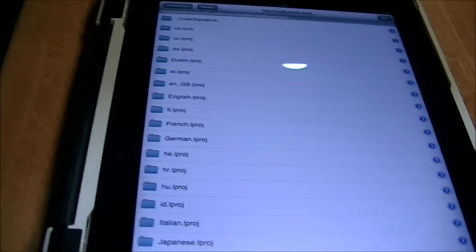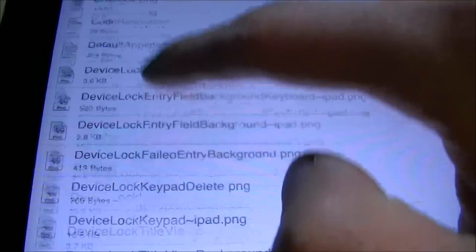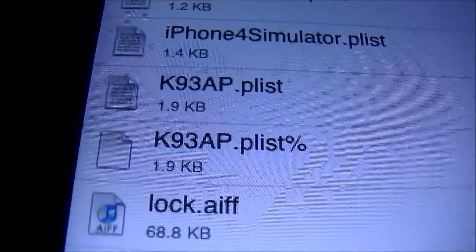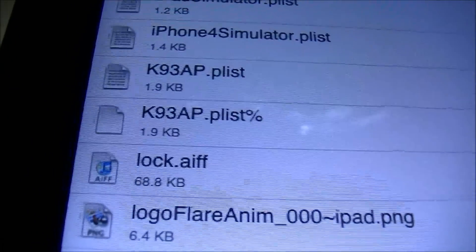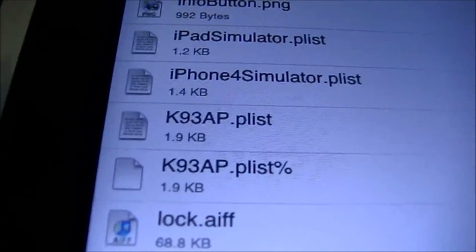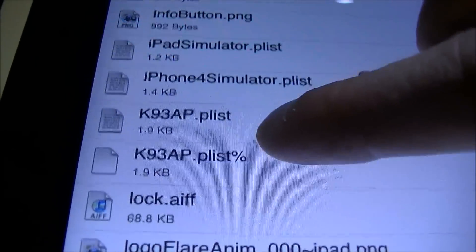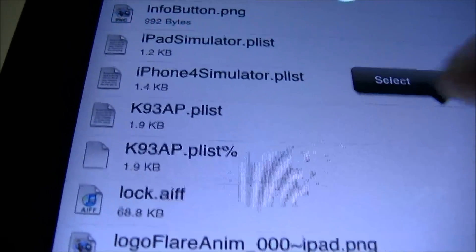You'll get to a list of files. Scroll down to the K section and you'll see a file called K93AP.plist — it's a K followed by a bunch of numbers and then .plist. The filename might be slightly different for you, but don't worry, it's the K.plist file.